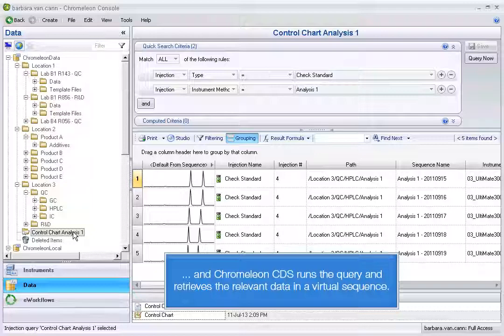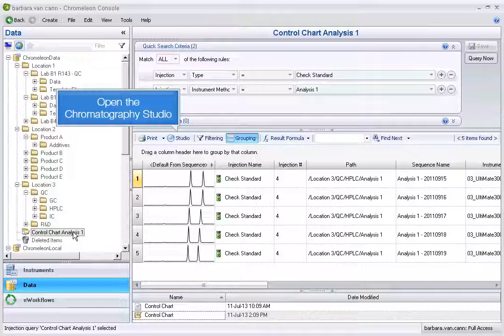Chromelion CDS runs the query and retrieves the relevant data in a virtual sequence. Open the Chromatography Studio.